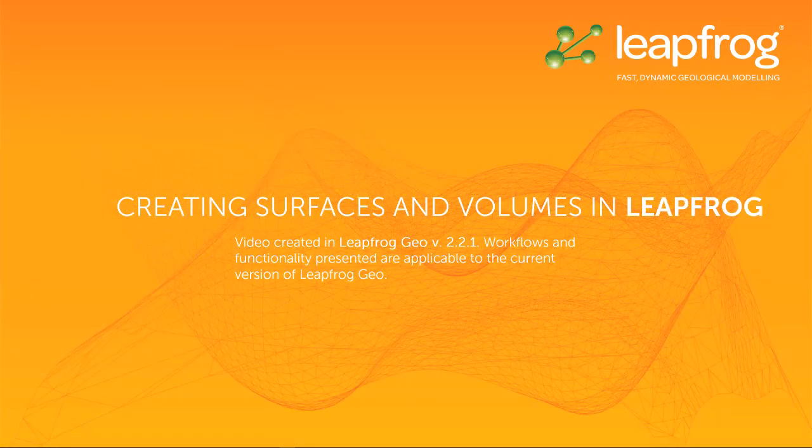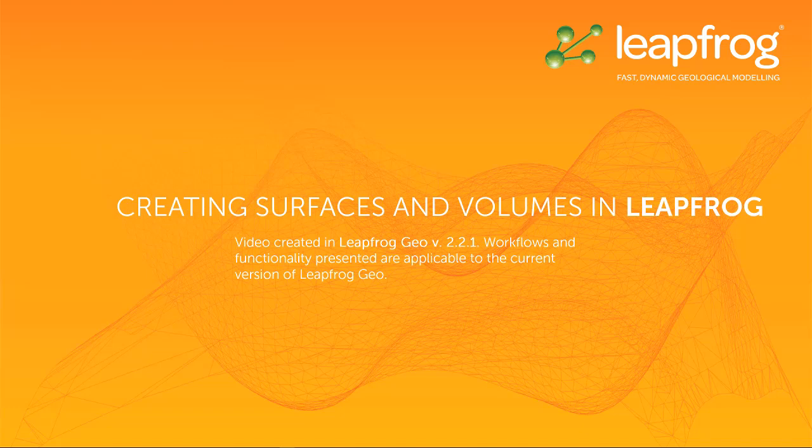Welcome to this video tutorial, one of many in a series designed to get you up and running with LeapFrog. This video is part 3 of 4 discussing basic geological model building.